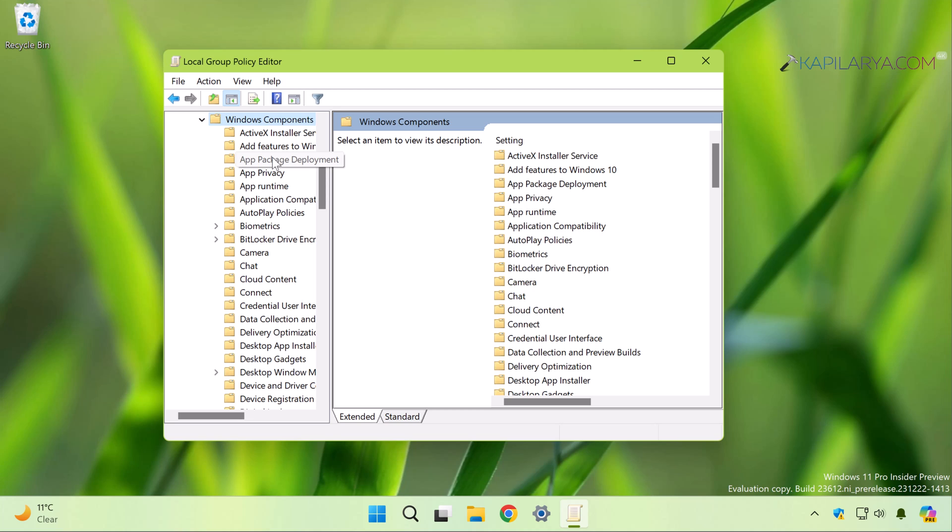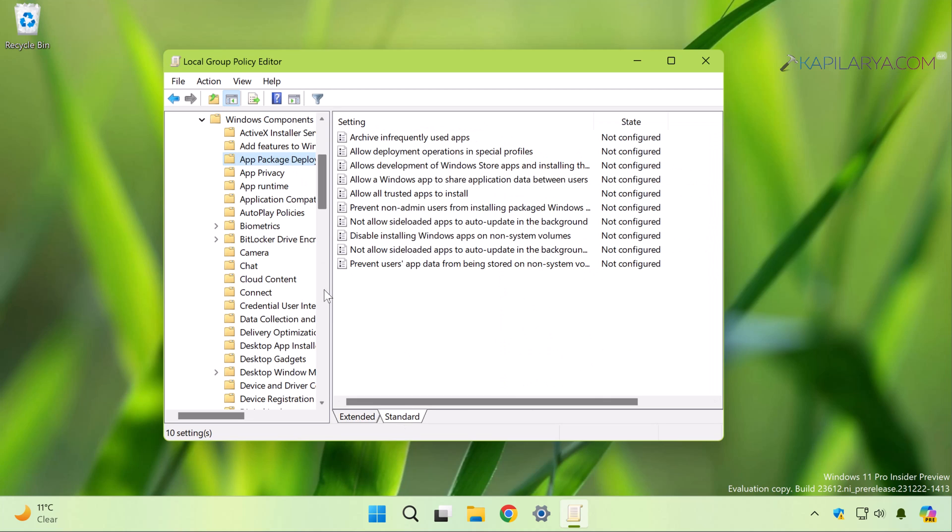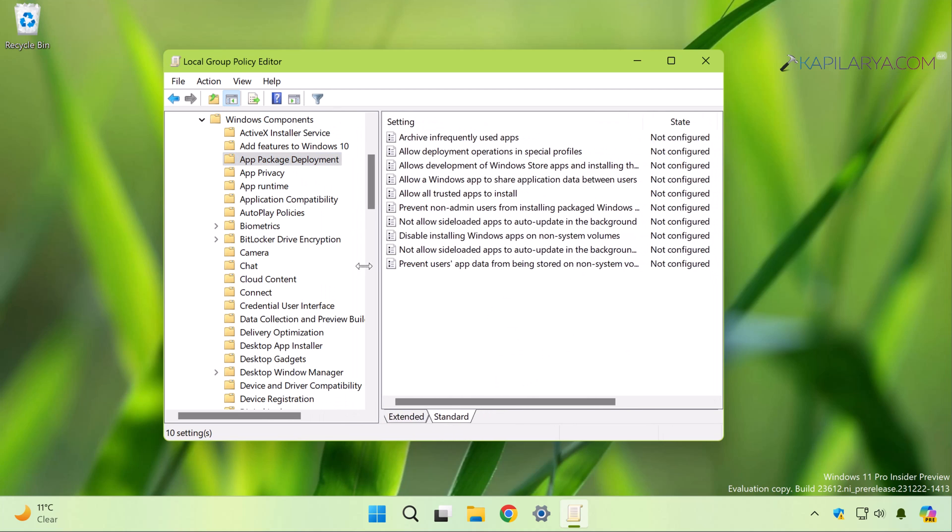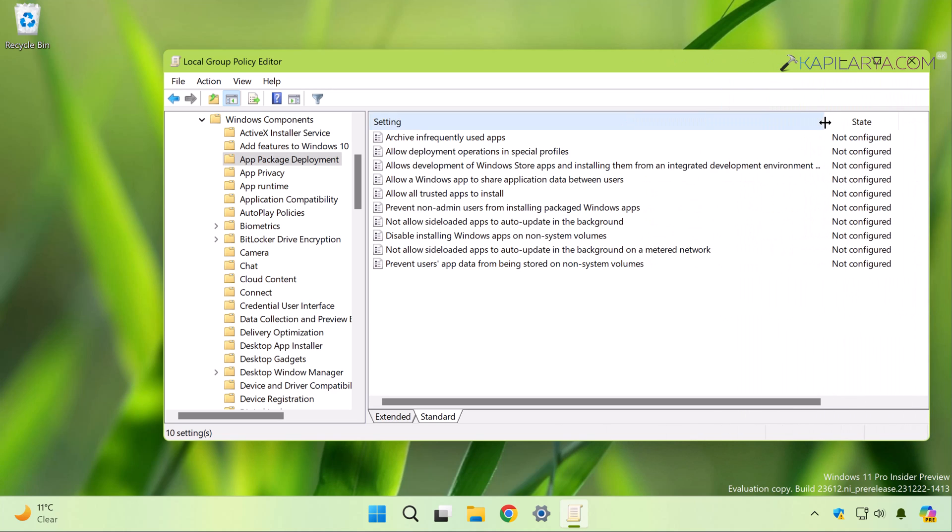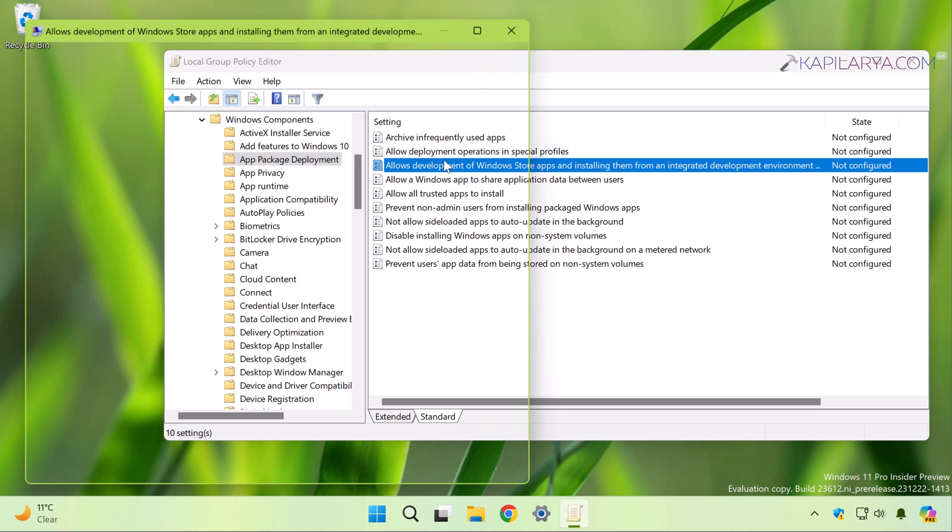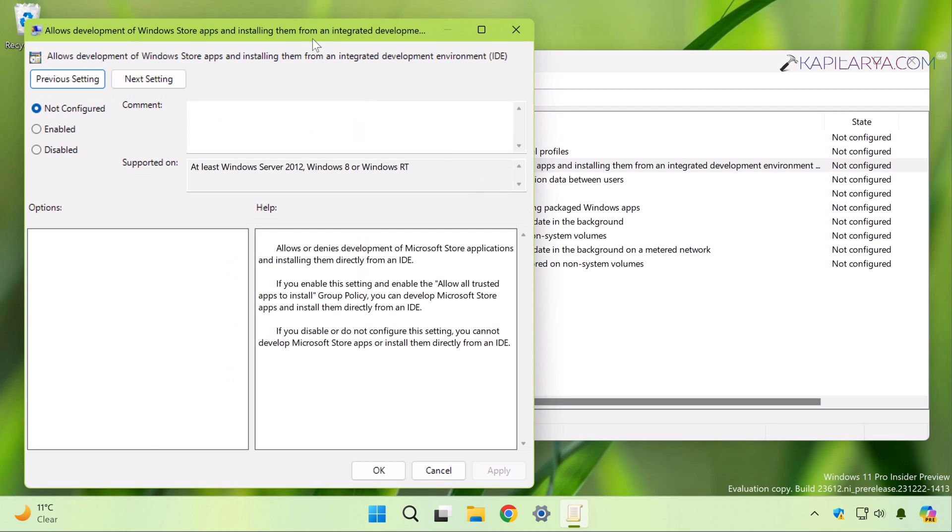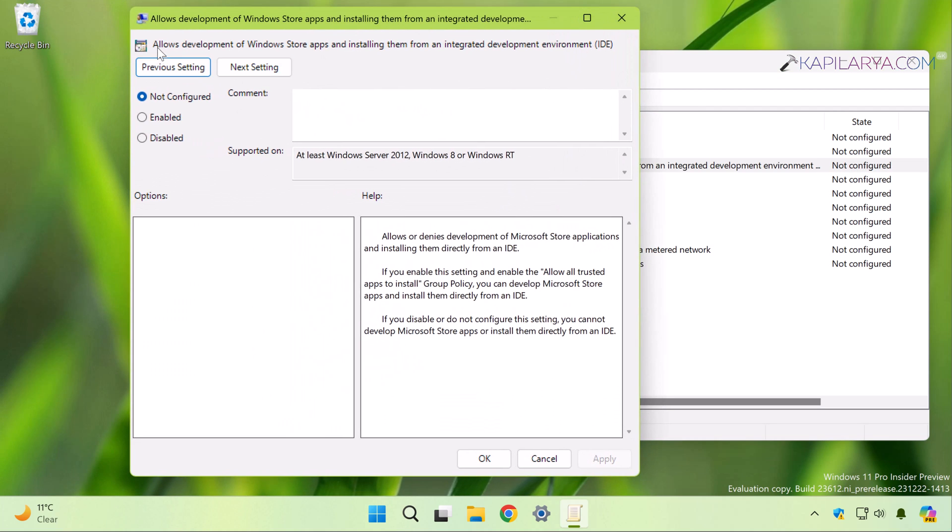...then select App Package Deployment. Under App Package Deployment, you will find 'Allows development of Windows Store apps and installing them from an Integrated Development Environment (IDE).' Just double-click on this policy setting, which is not configured by default. Now if you select Enabled here...